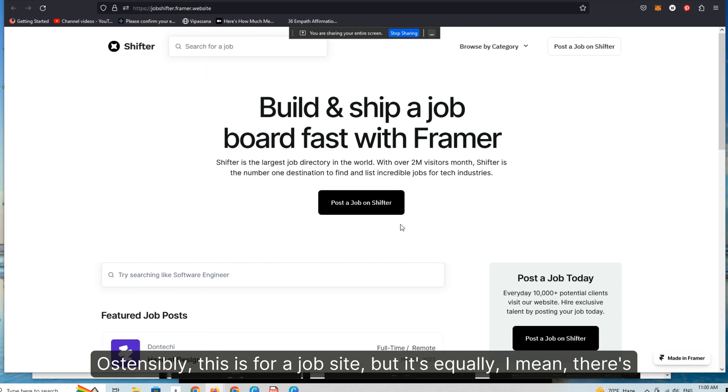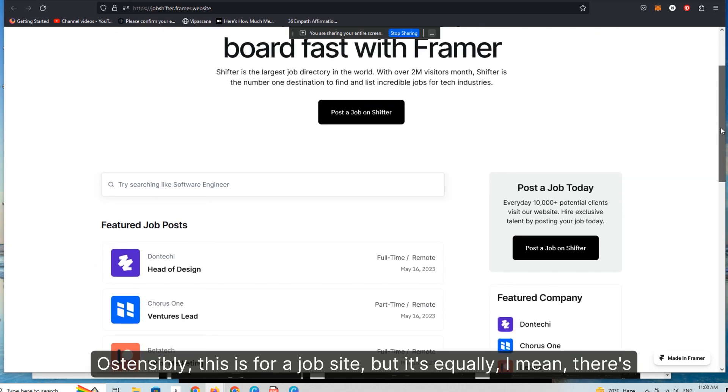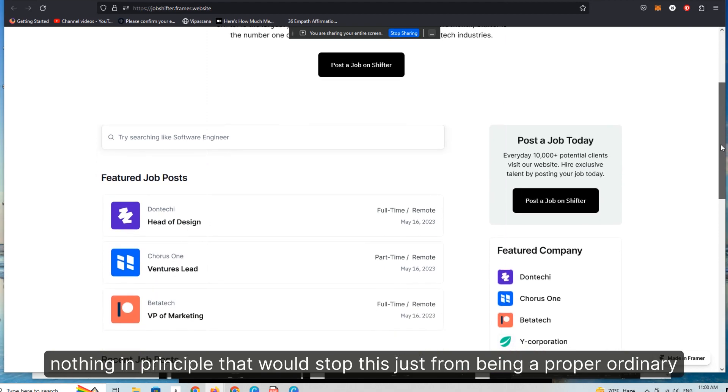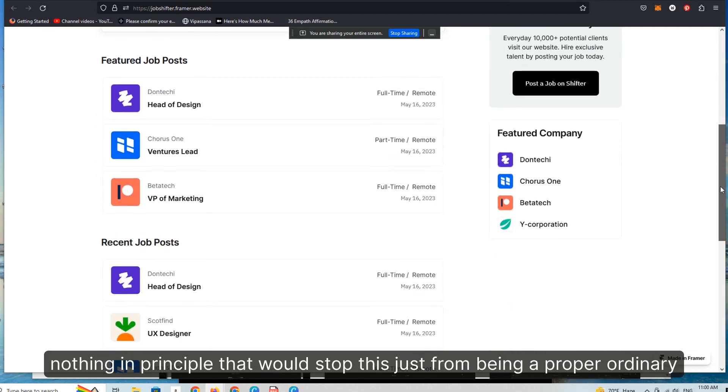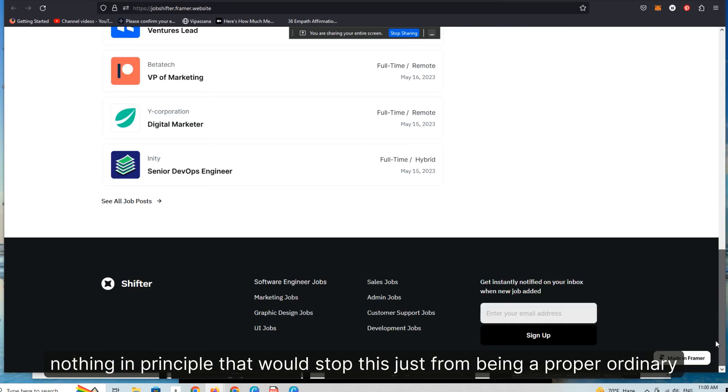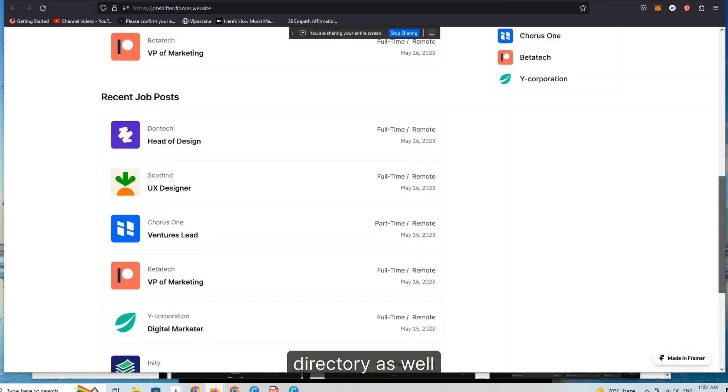Ostensibly this is for a job site, but it's equally, there's nothing in principle that would stop this just from being a proper ordinary directory as well.